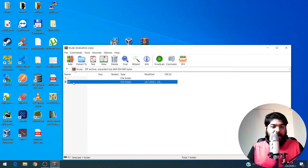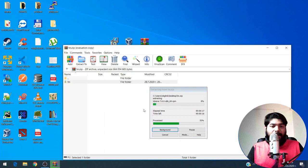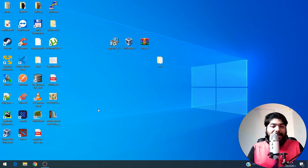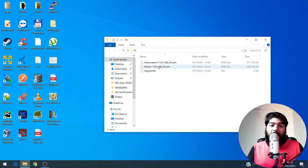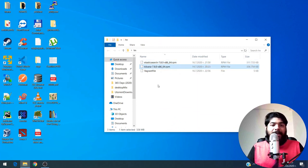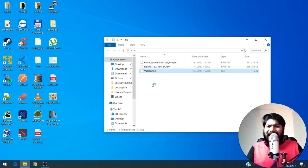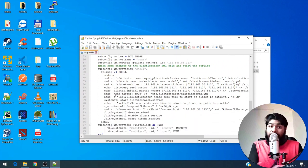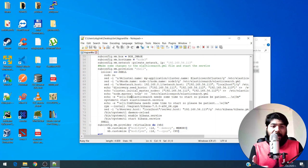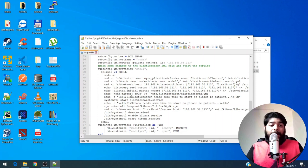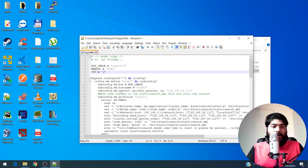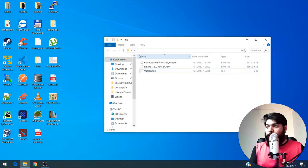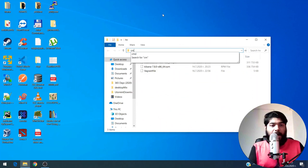The password for the zip is 123. Once extraction is done, inside the folder you'll see three files: one is the Elasticsearch RPM, one is the Kibana RPM, and one is the Vagrantfile. Let me open the Vagrantfile — it contains all the commands that will run behind the curtain: memory usage, CPU usage, the box image, and everything else. I wouldn't suggest editing it. Now I need to fire up a command prompt from this folder and run the Vagrantfile.